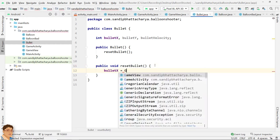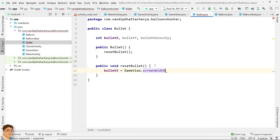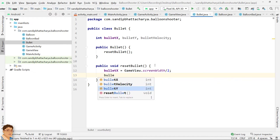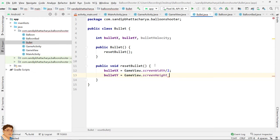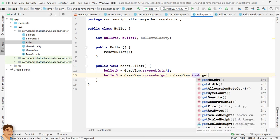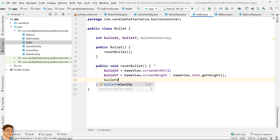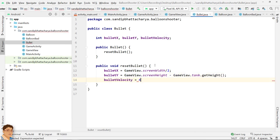By default, we will place the bullet at the center bottom, just above the tank, with a bullet velocity of 40. In the next video I will show you how to override the onDraw method and create the animation. See you there.